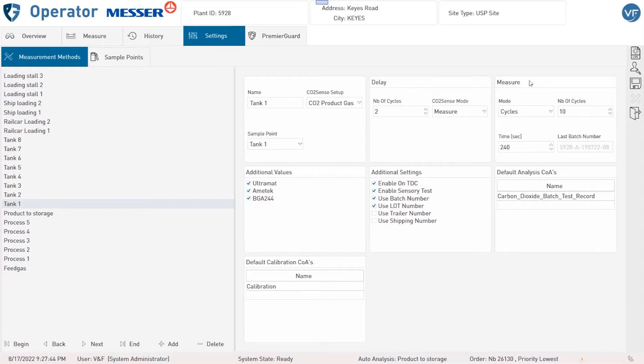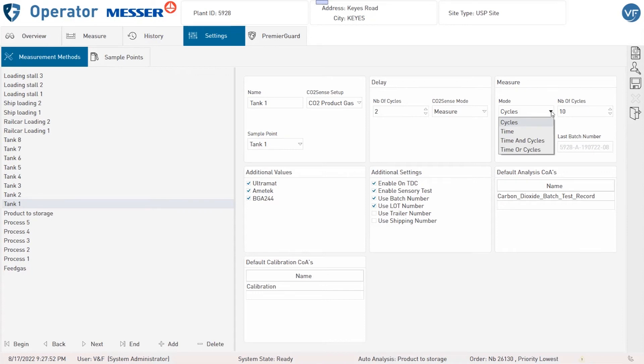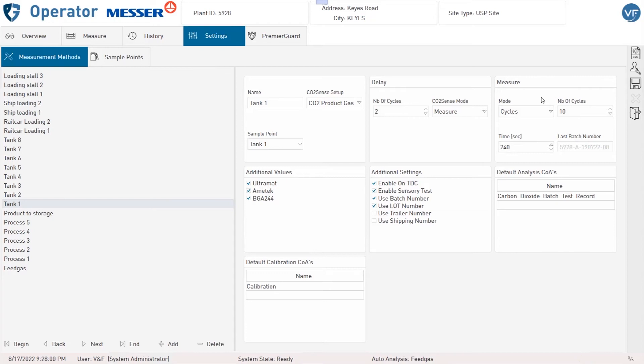Under Measure you can define the analysis time of the selected method. By Mode you can choose between cycles or time or a combination of both. Again, one cycle means to get one value of each component measured by the CO2 Sense. The number of ten cycles would mean that the analysis result would be the average of ten measurement points of each component.